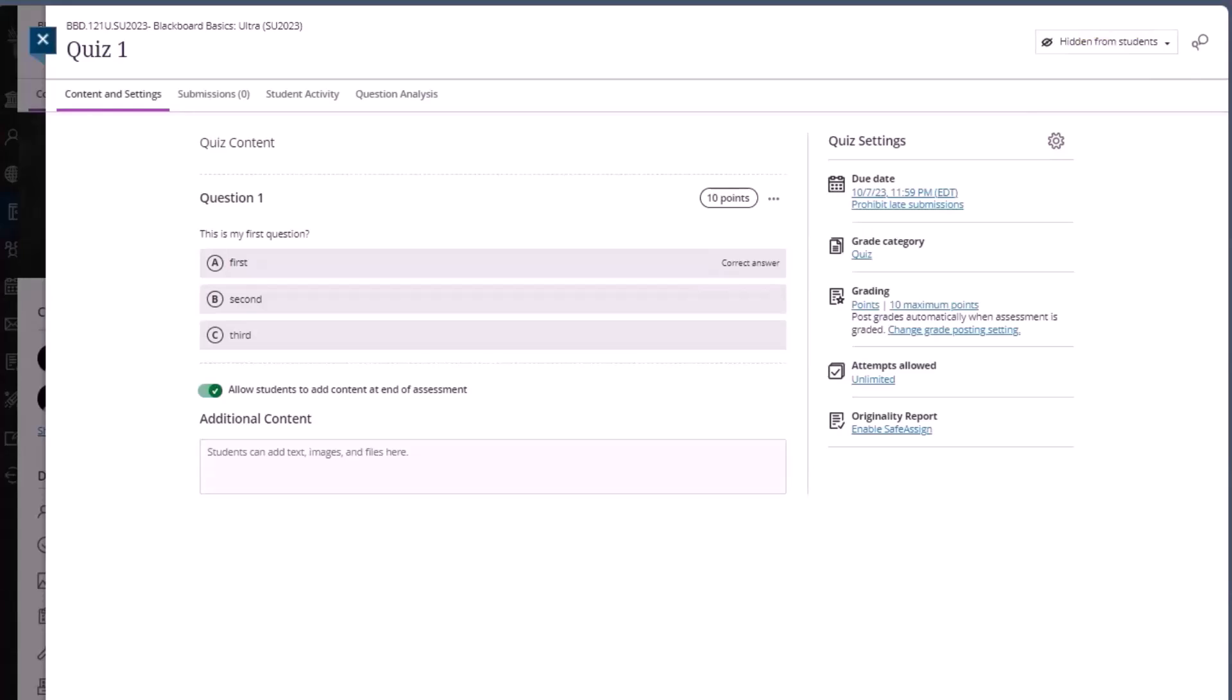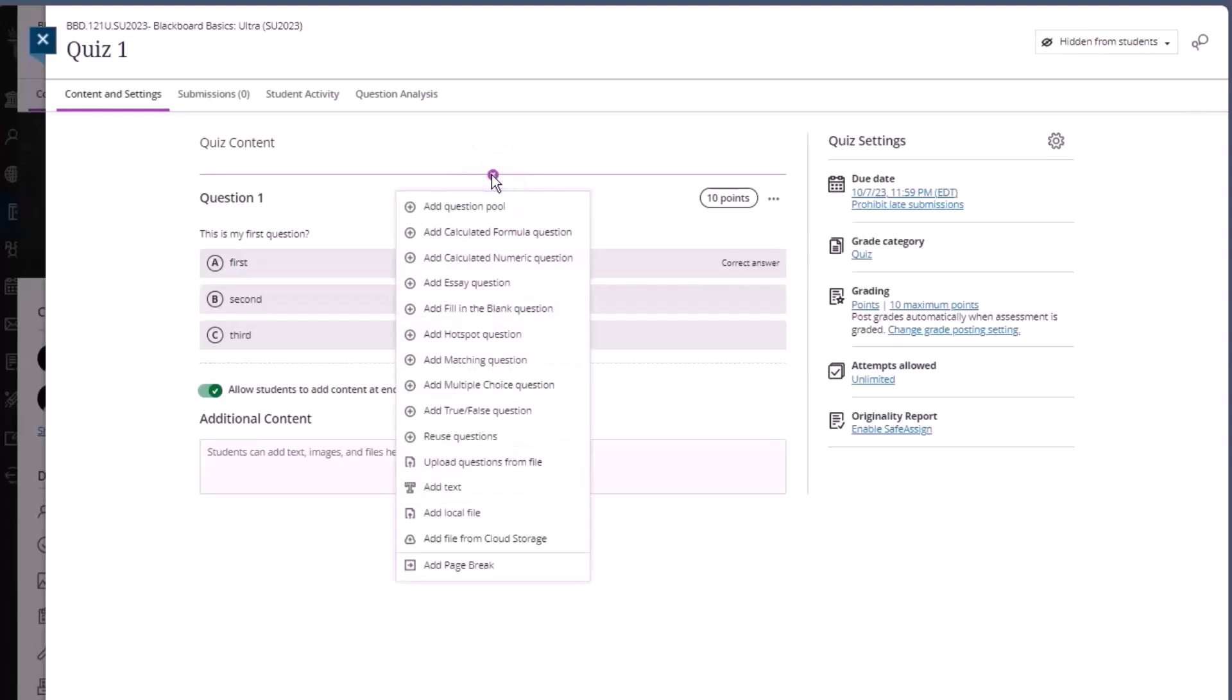You may also want to reuse questions. To reuse a question, click on the add content button, then click reuse questions.